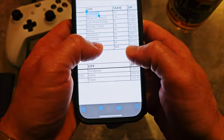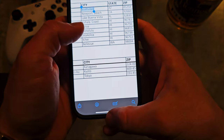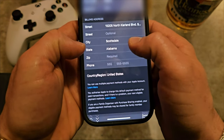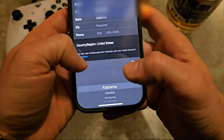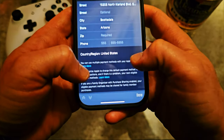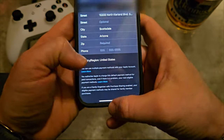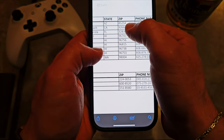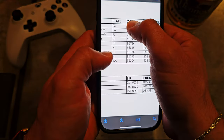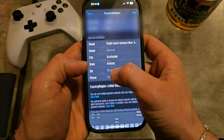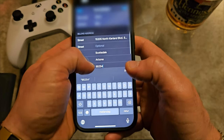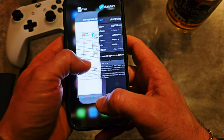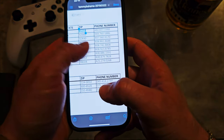Then for the state, we're going to Arizona — not Alabama, Arizona. Select that. For the zip code, my address uses 85245 — copy that, click on the field and paste it. Then fill in your phone number as well.